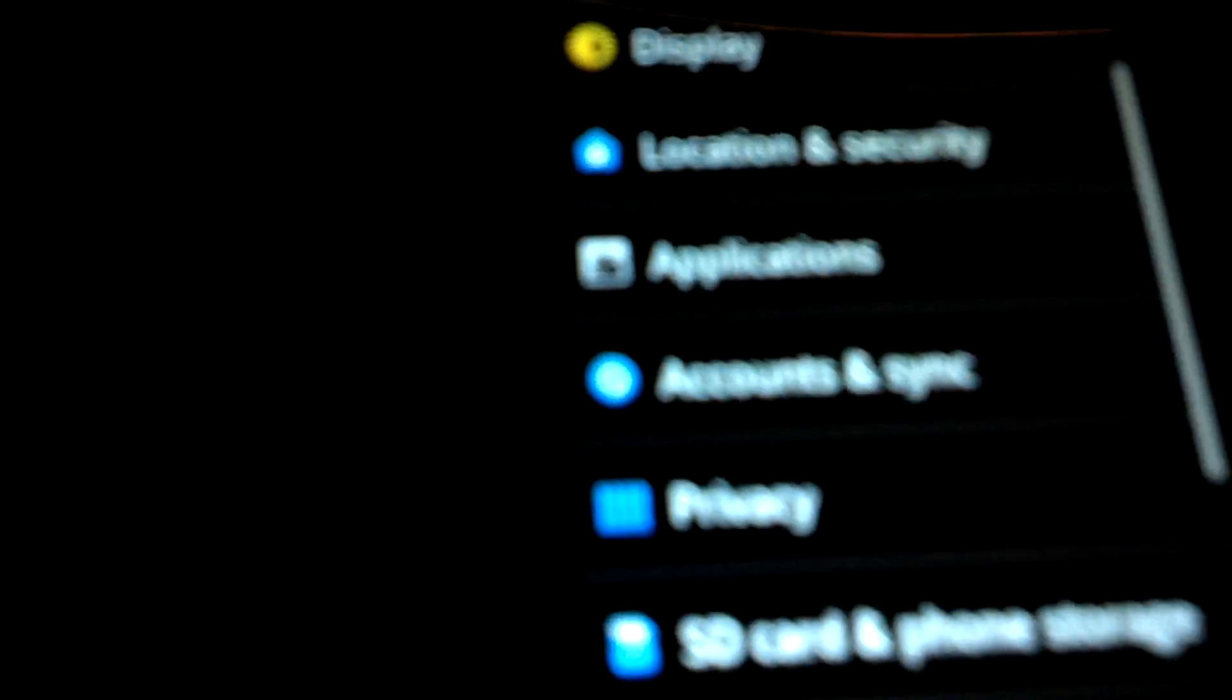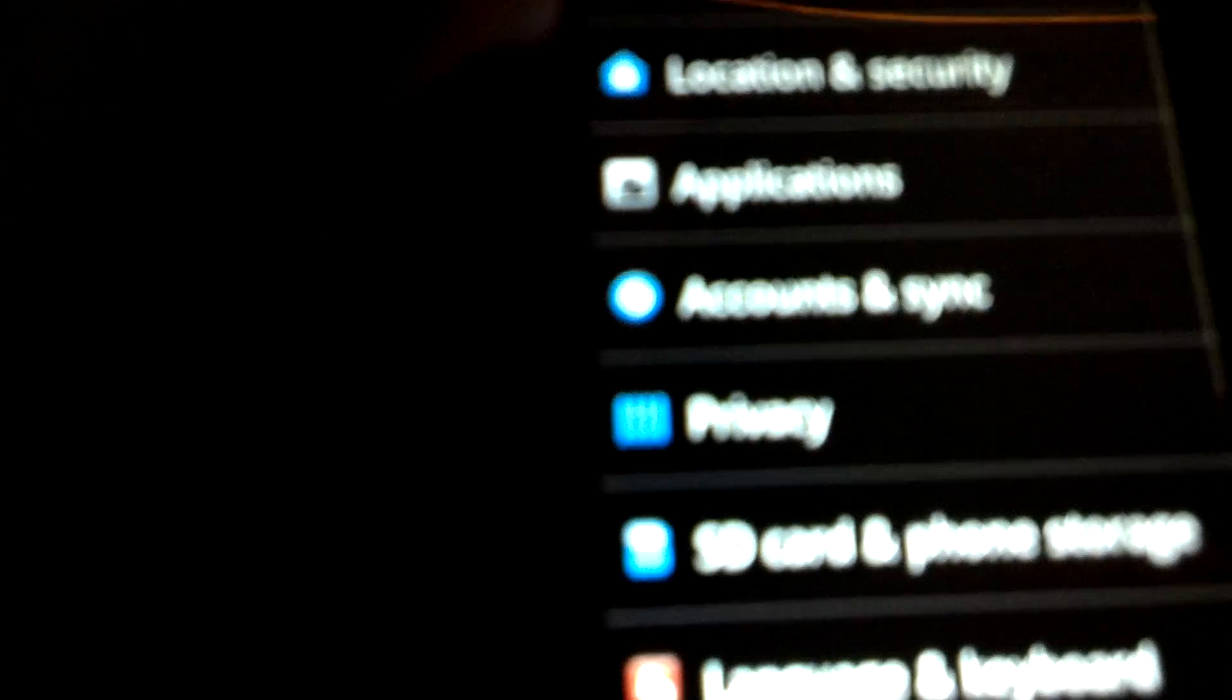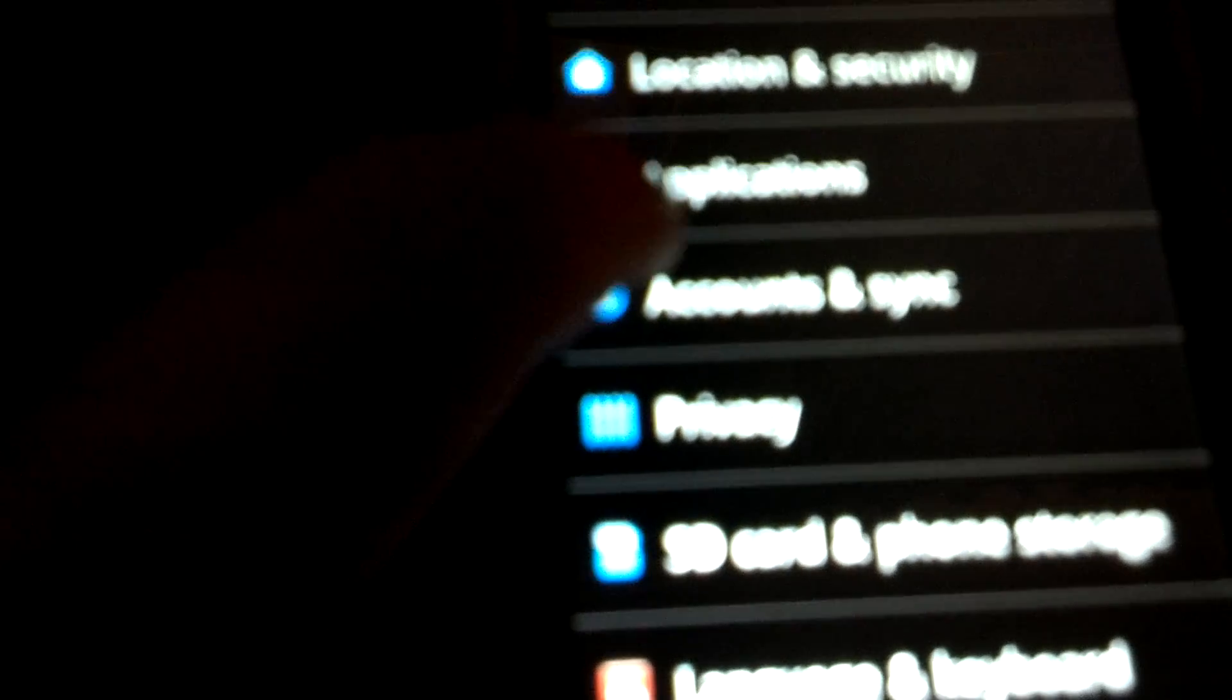Now what we're gonna do is go to our settings, go to applications, and then go to development. Once there, check USB debugging, okay, and check stay awake. Once that is done, go home.